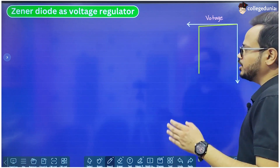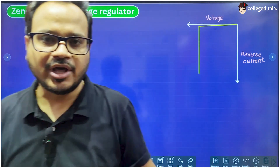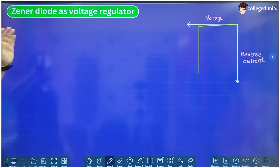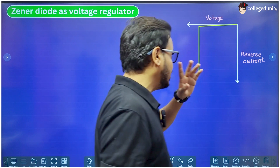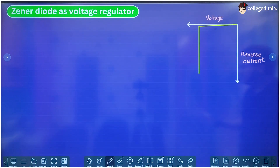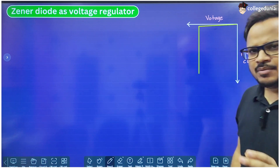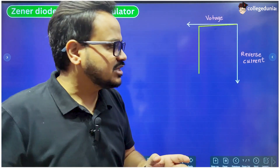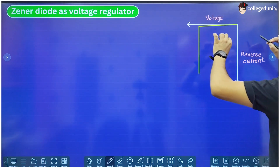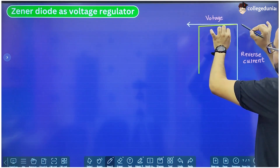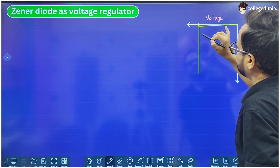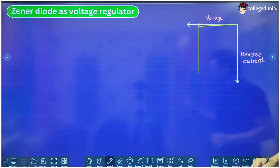Without going into the details, because this video is particularly to see the working of Zener diode as a voltage regulator, we are not going into the details of why the shape of this graph is like this. For that you have to study the characteristics of a P-N junction which operates in reverse biased mode. We can clearly see that for small voltages the current increases very slowly, but once the voltage reaches a certain value which is called the breakdown voltage...